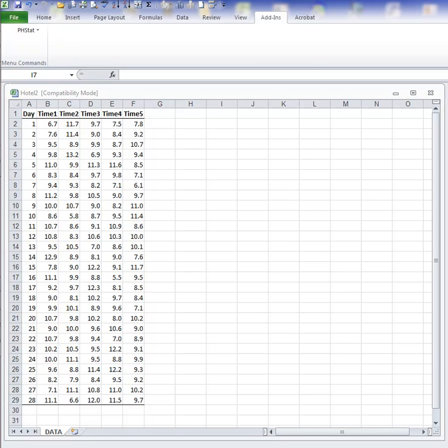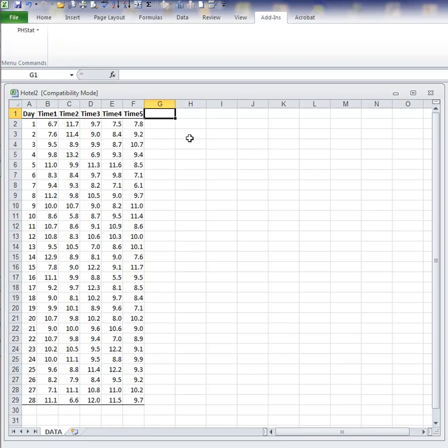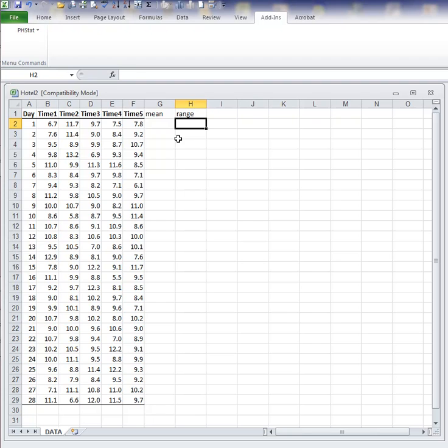The Beachcomber Hotel problem in the quality control chapter calculates X-bar R charts for luggage delivery times. In this video, I will show you how to use the Excel add-in PHStat to create the X-bar R charts for that problem. Before we start, we need to note that PHStat requires the mean and range of the data computed already and used in the analysis.